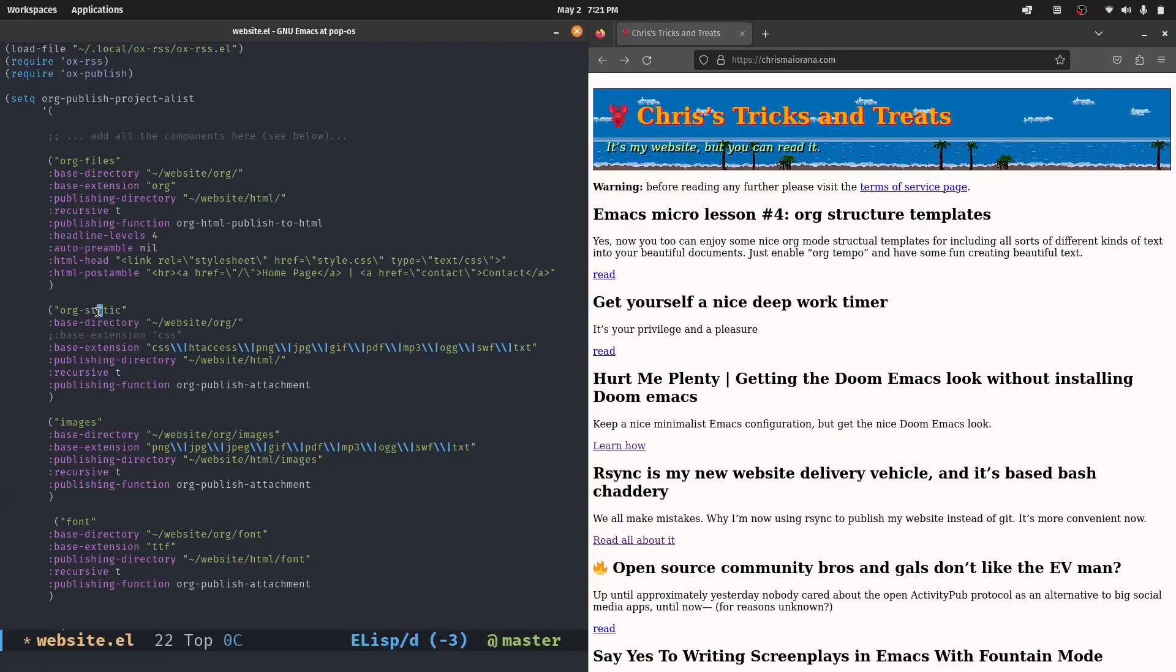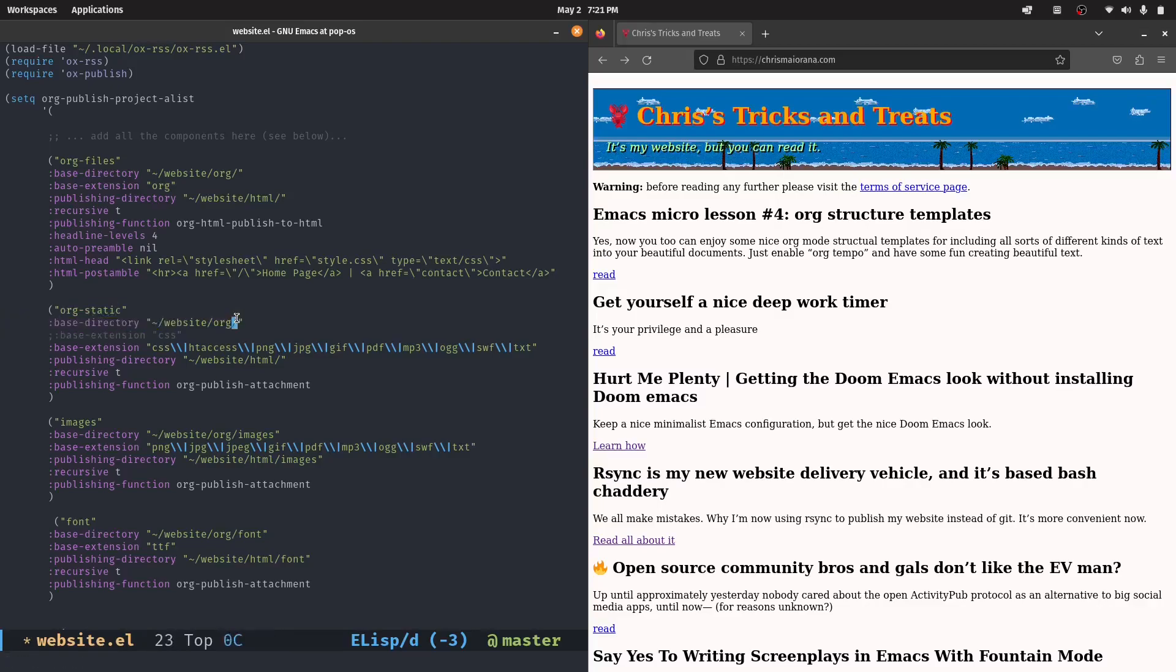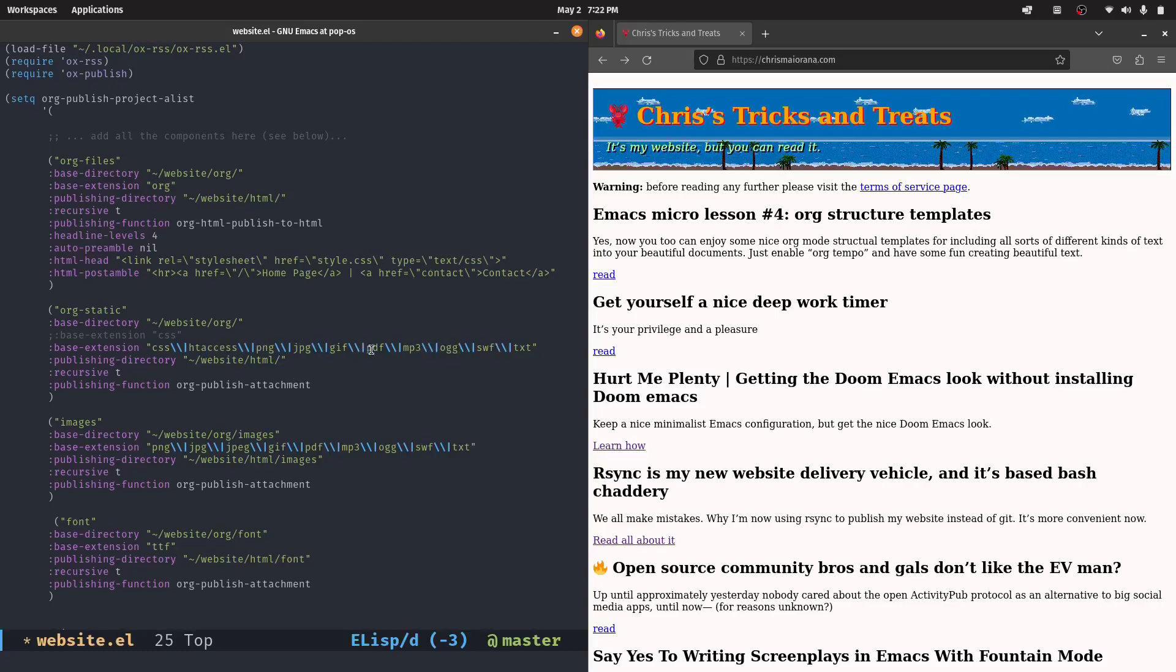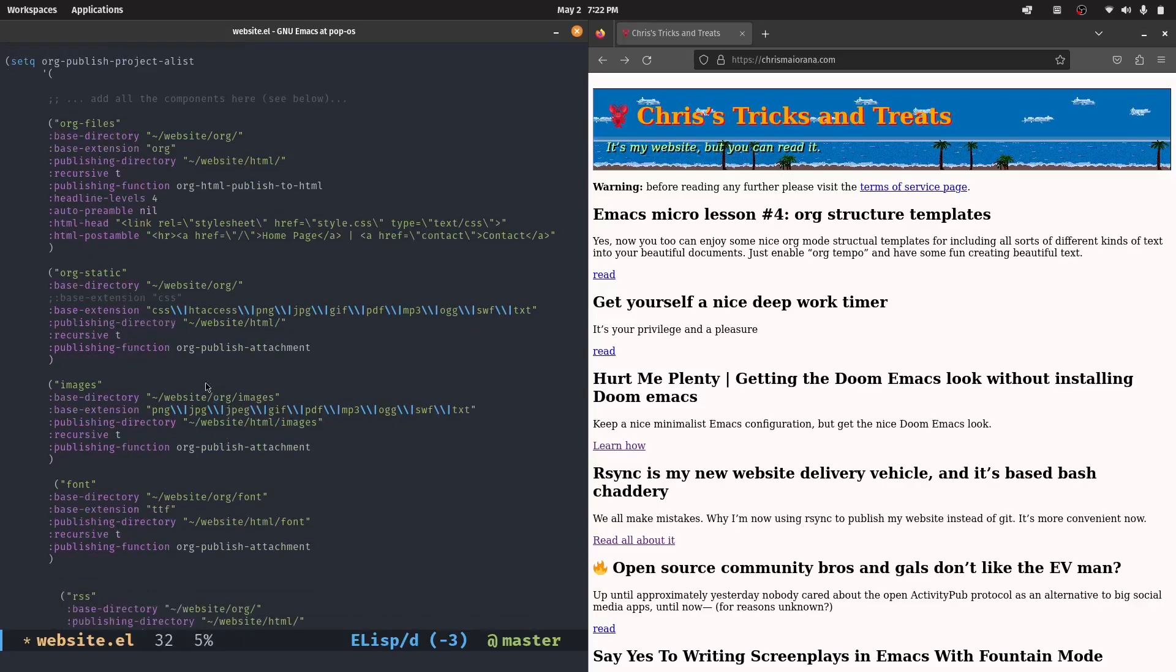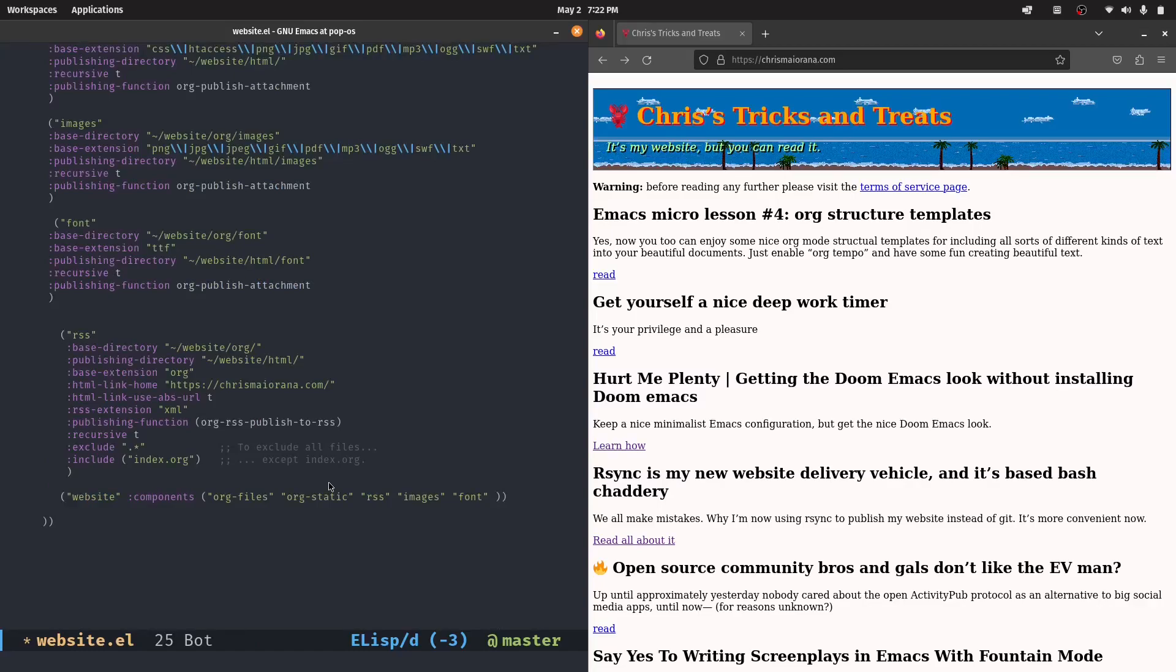And then of course, these ones are for the static files. So this directive here, or rather this list, looks in the website slash org directory where the org files are as the base directory. And as an extension, it says, look for .css, .htaccess, .png, .jpg, .gif. These are different files that it says just basically copy those as is to the HTML directory, make it recursive. And the publishing function in this case is just org publish attachment. So I guess it basically just copies those along without doing anything special to them. And I basically have that repeated here and here for the images and the font, but you can put all these static files into one list. I'm not sure why I have it separate again.